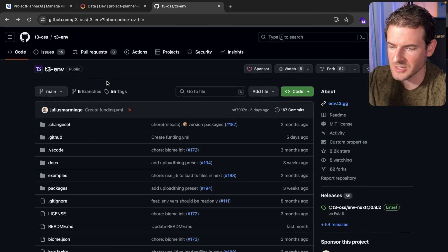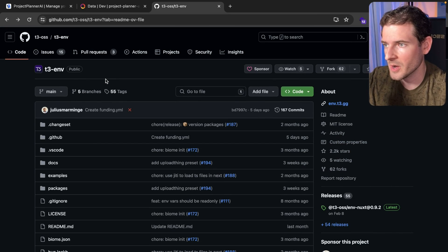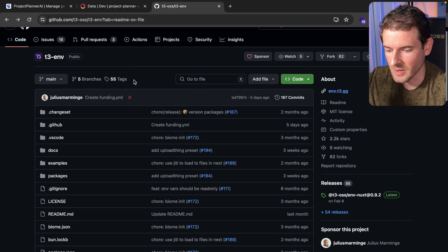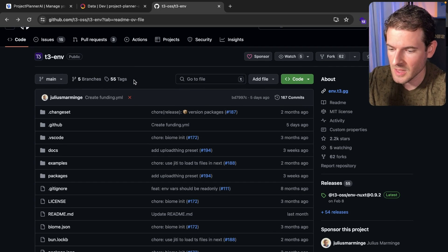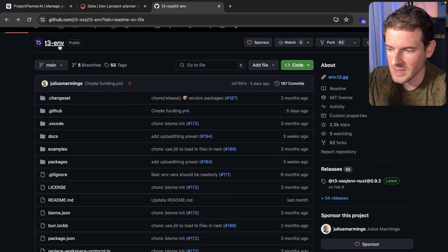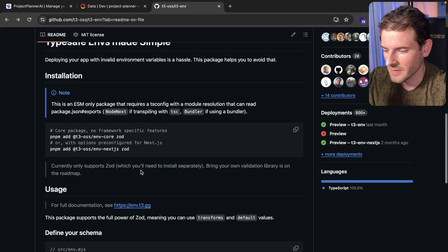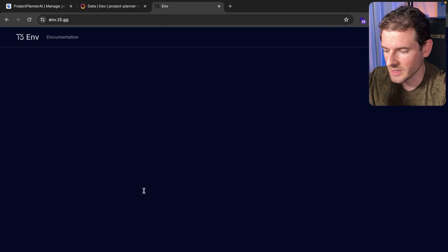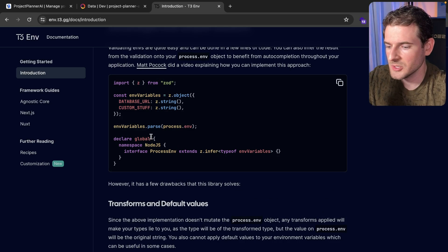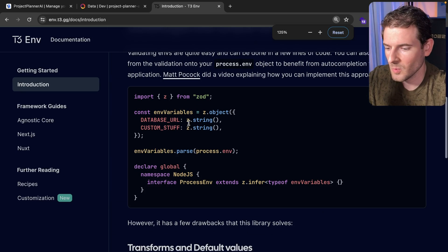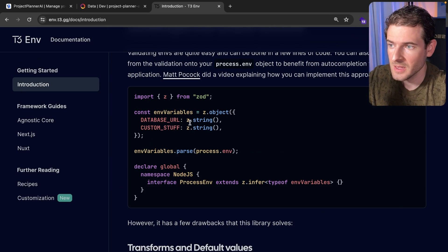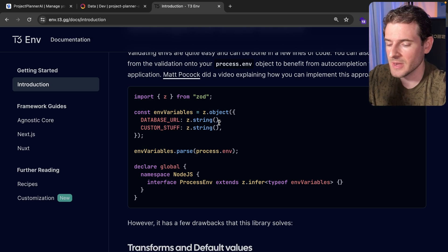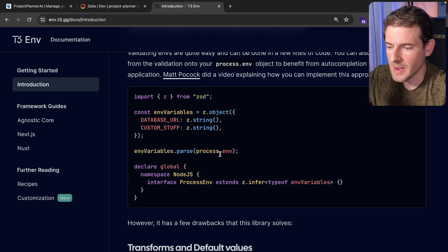This is actually part of the T3 open source software project that Theo helps maintain. If you go over here we have the T3 env project, and if I go to the docs we'll look through this. The idea is you define what your environment variables are going to be, you define the type of values they'll have, and then you can start using those throughout your application.